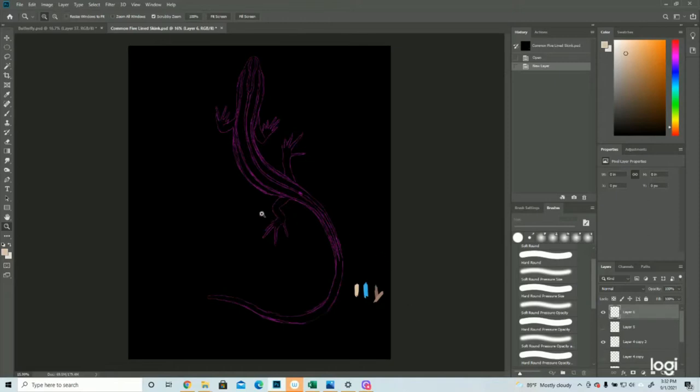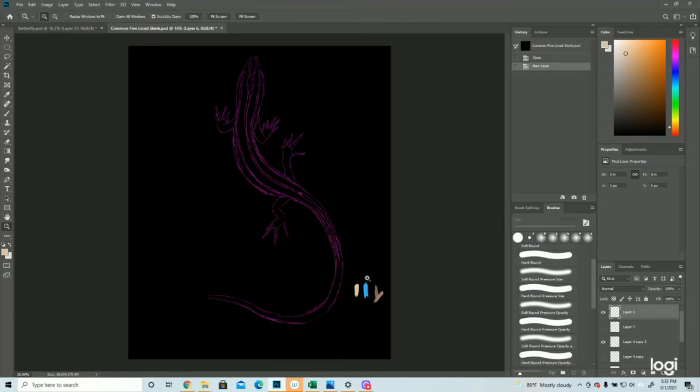Alright, so here is the skink. It's specifically a common five-line skink. They have these lighter color stripes mixing in with this dark brown. It's dark enough it almost appears black.